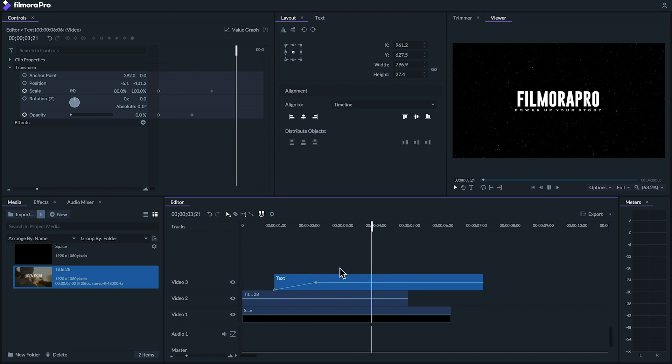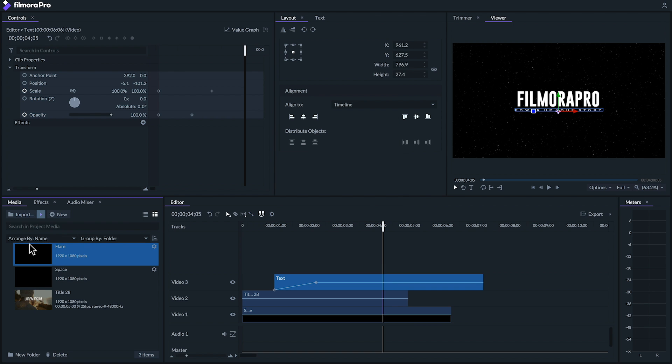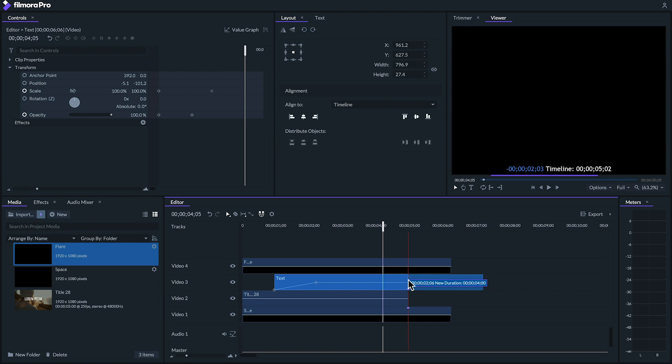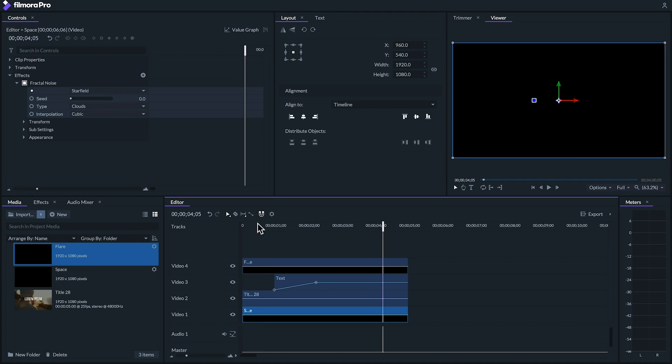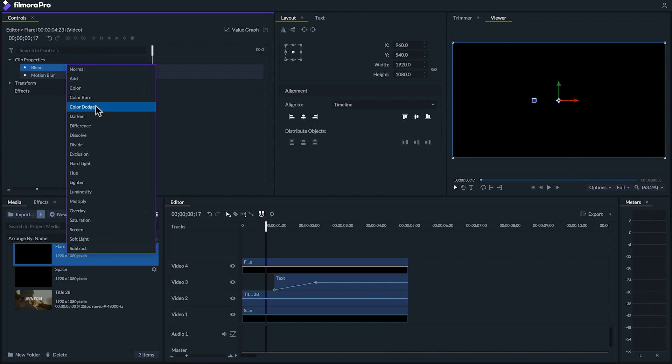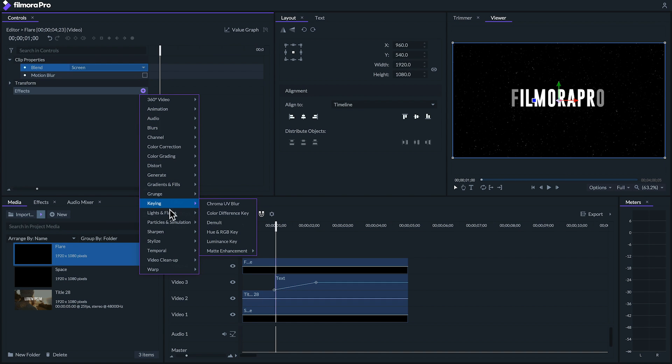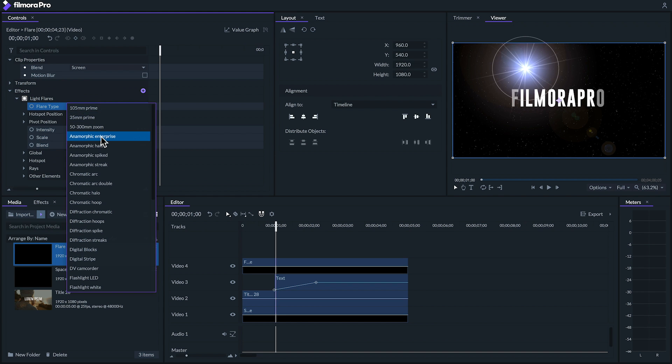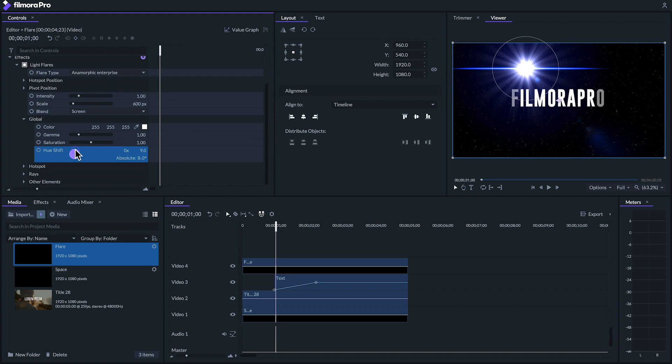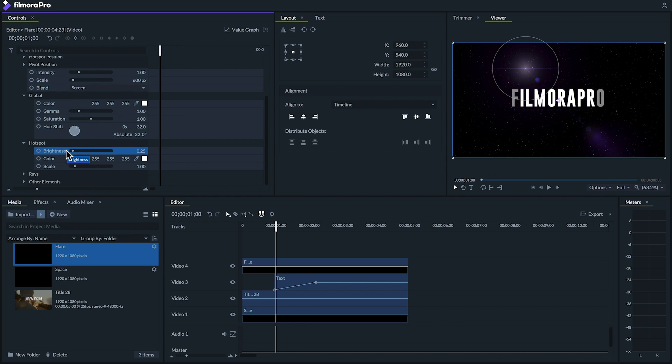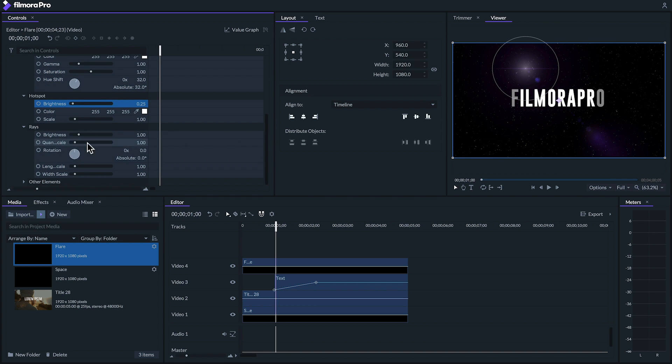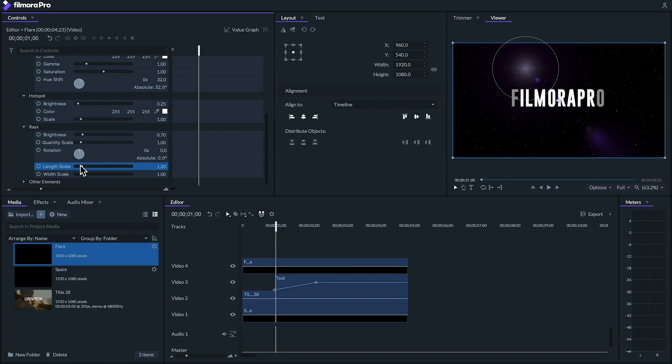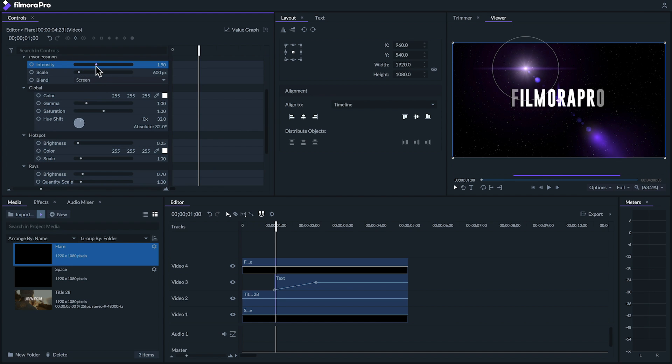So now we have our title sequence animated, but we want to liven up our image a bit with some flare. To do this, we'll create a new black plane and name this one Flare. Let's drag it onto a track on top of our current clips and under Clip Properties, set the blend mode to screen. Next, let's add a light flares effect and find the type of flare we want. I'll choose Anamorphic Enterprise and shift the hue a bit to get some Filmora Pro Purple in there. And then I'll experiment with our settings a little bit more to get just the right look.